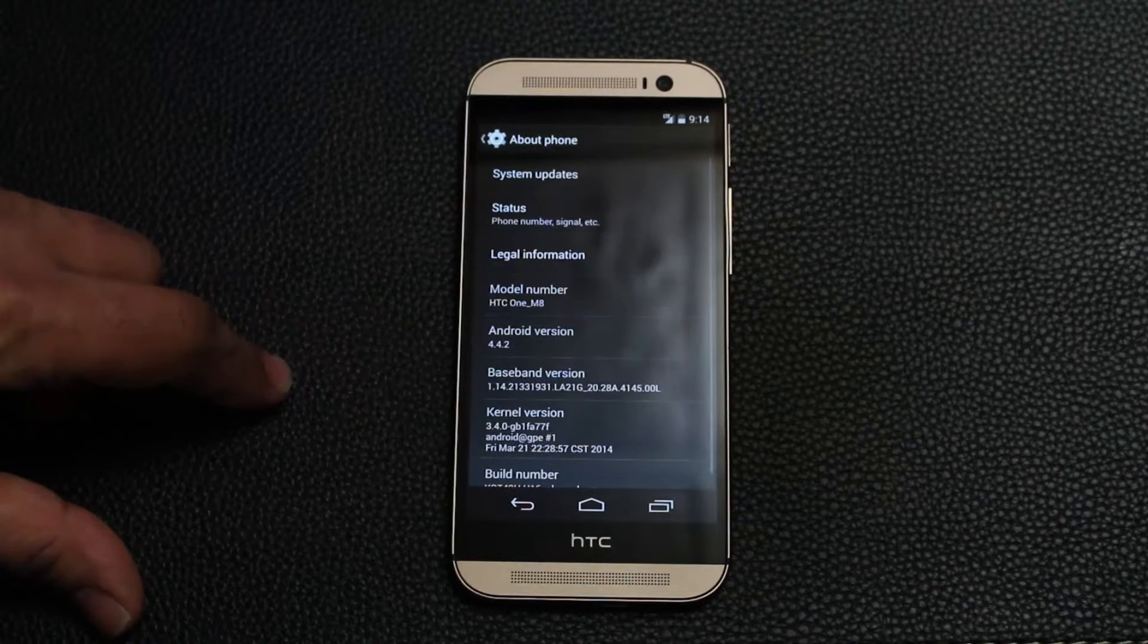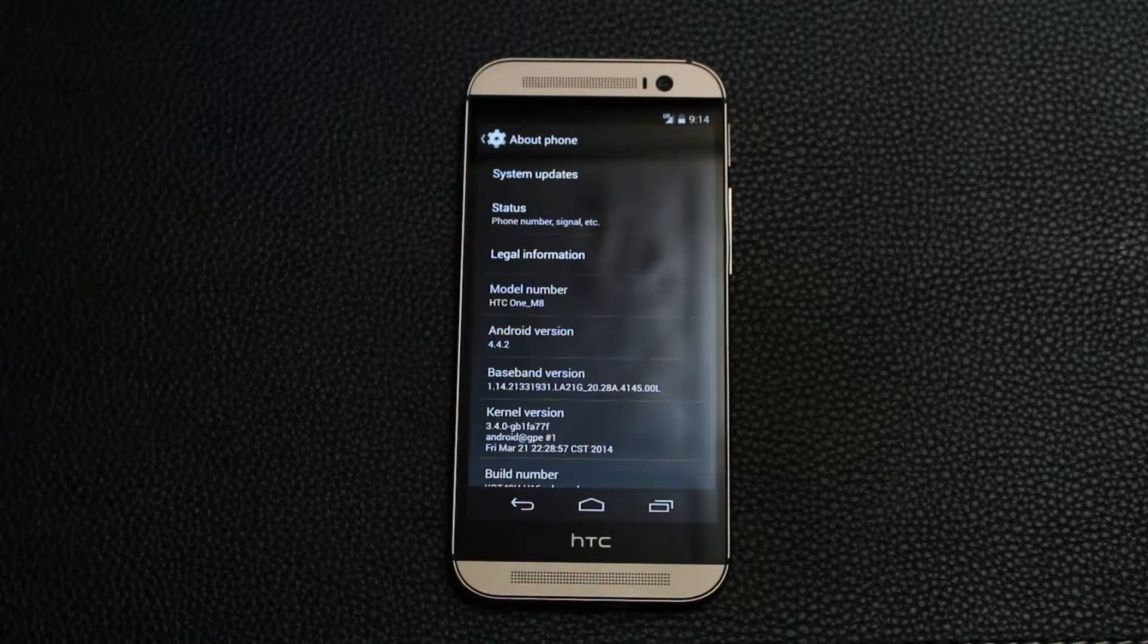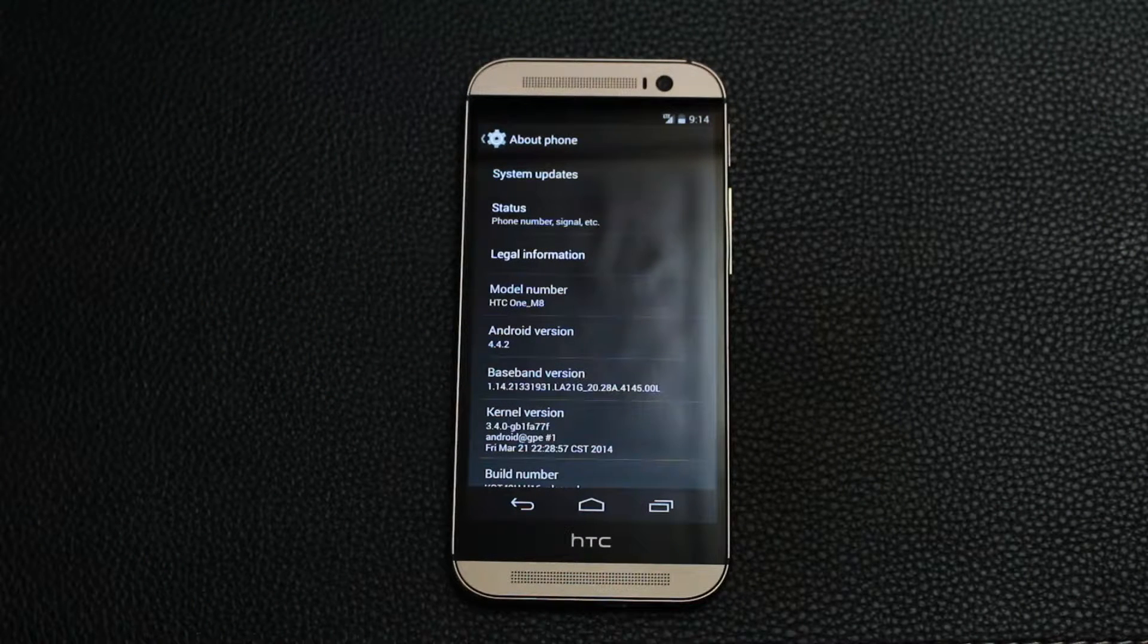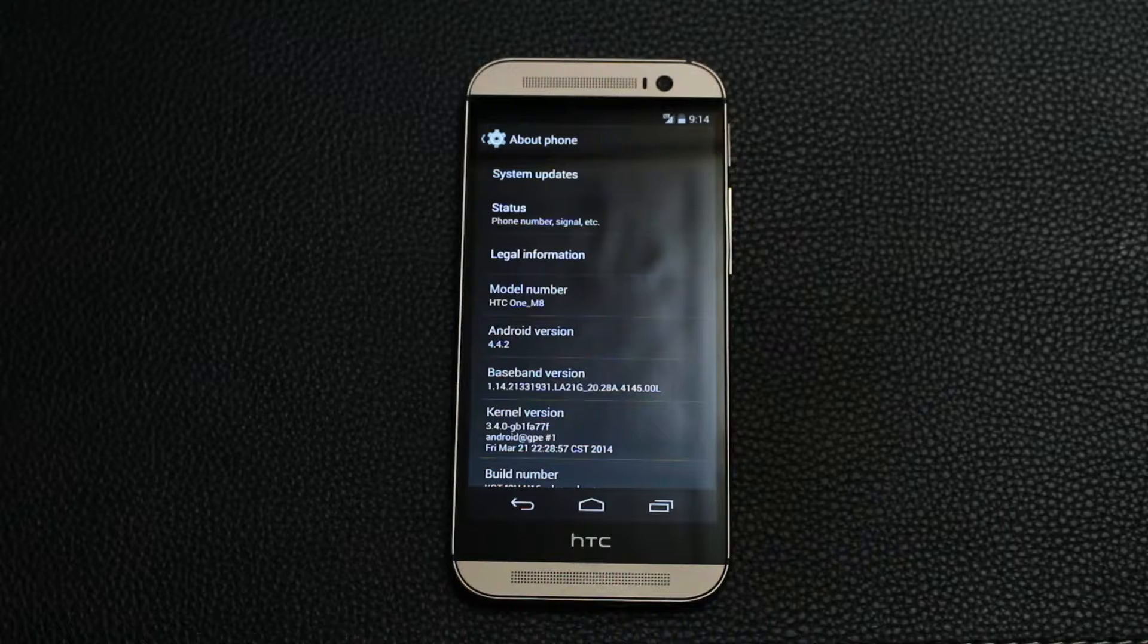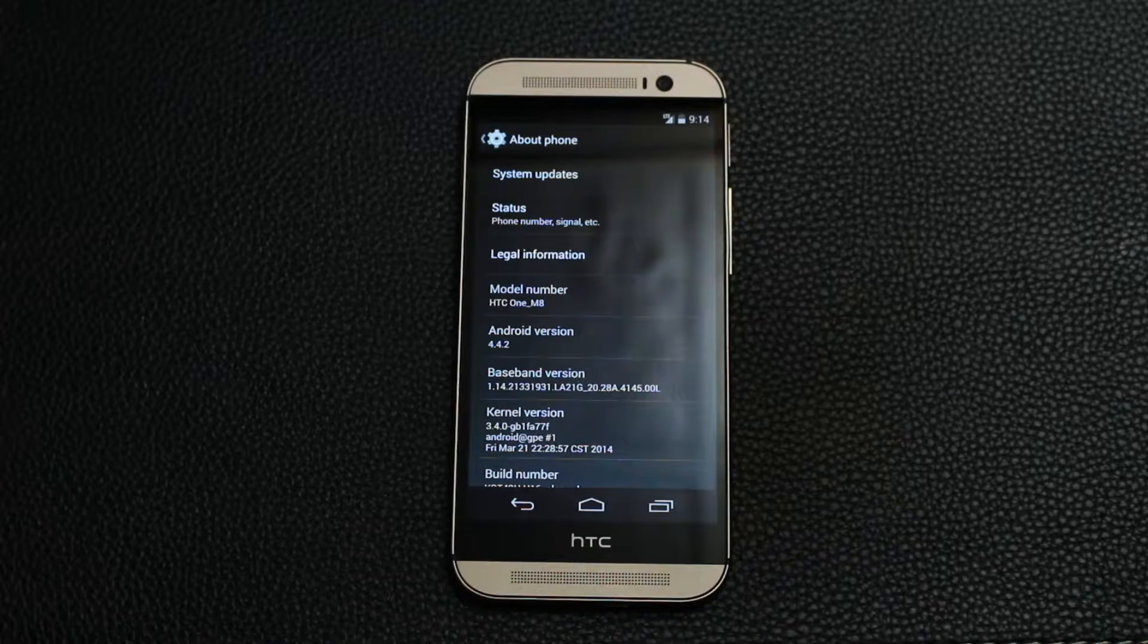So go down to About Phone, and as you can see, it says Android version 4.4.2 KitKat.